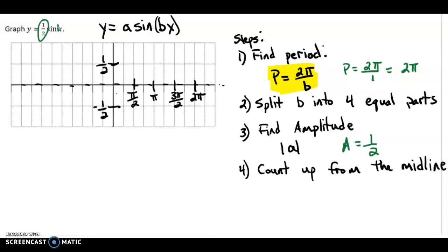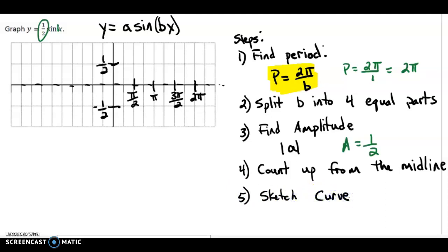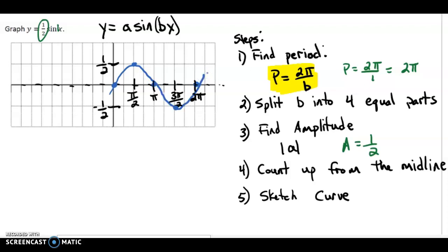Now we are ready to sketch our curve. We can do this because we know what our parent function y equals sine x looks like — it's very important to have that memorized. It goes through the origin, up to the maximum point, back down to the minimum point, and back. That's the graph of y equals one half sine x.